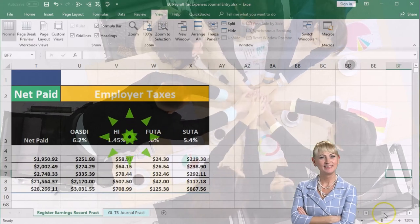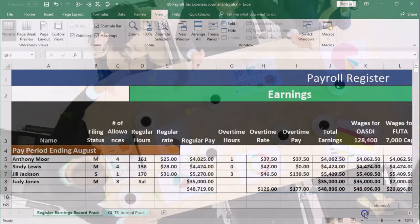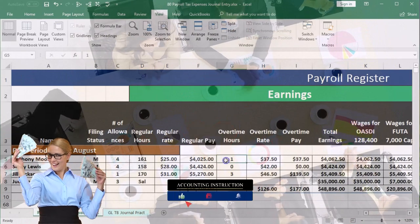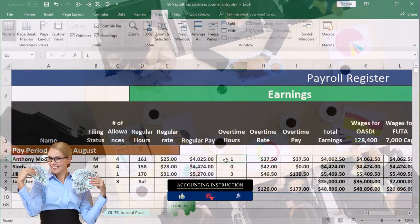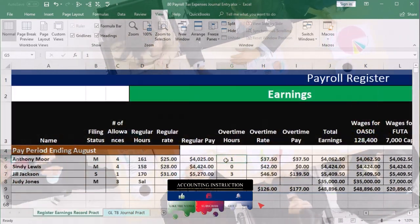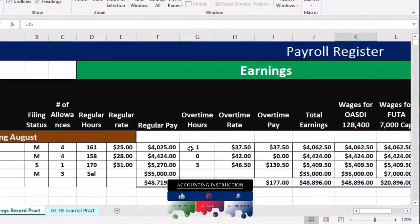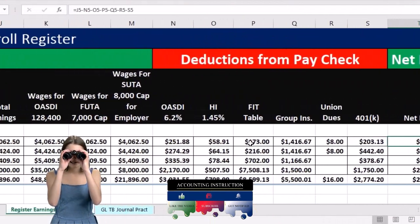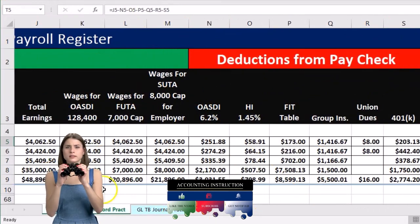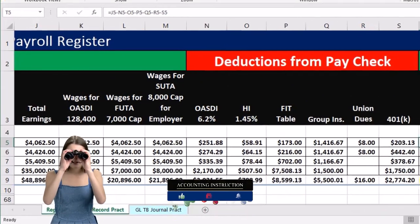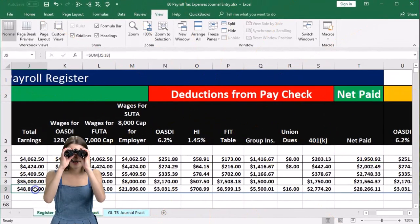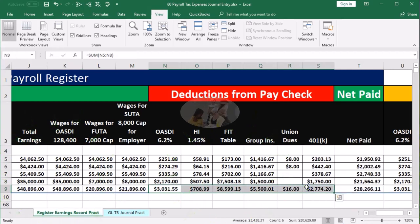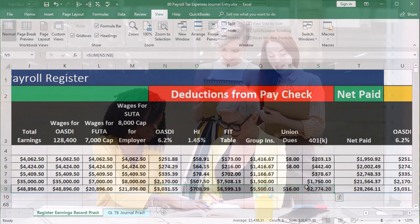This is our worksheet, linked to our payroll register. When we think about the payroll register, we typically think of what we need to support creating the payroll journal entry, which we've already done — meaning we already recorded the journal entry for the net pay, which includes total pay minus all the deductions. Now we're going to do the employer portion of payroll taxes.